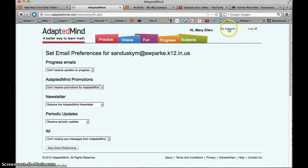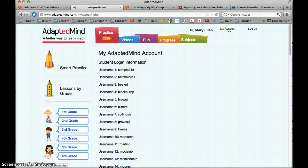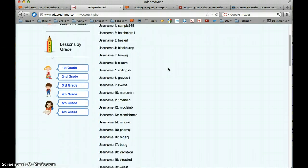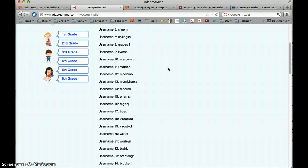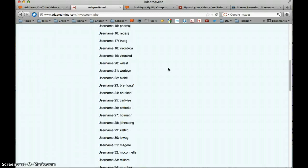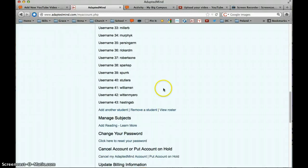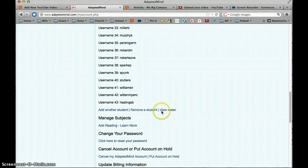Now I'm going to go back to the My Account area because if you turn off those email notifications, then how are you going to know how your students are progressing? What you want to do is go to the end of the list of students and click on View Roster.